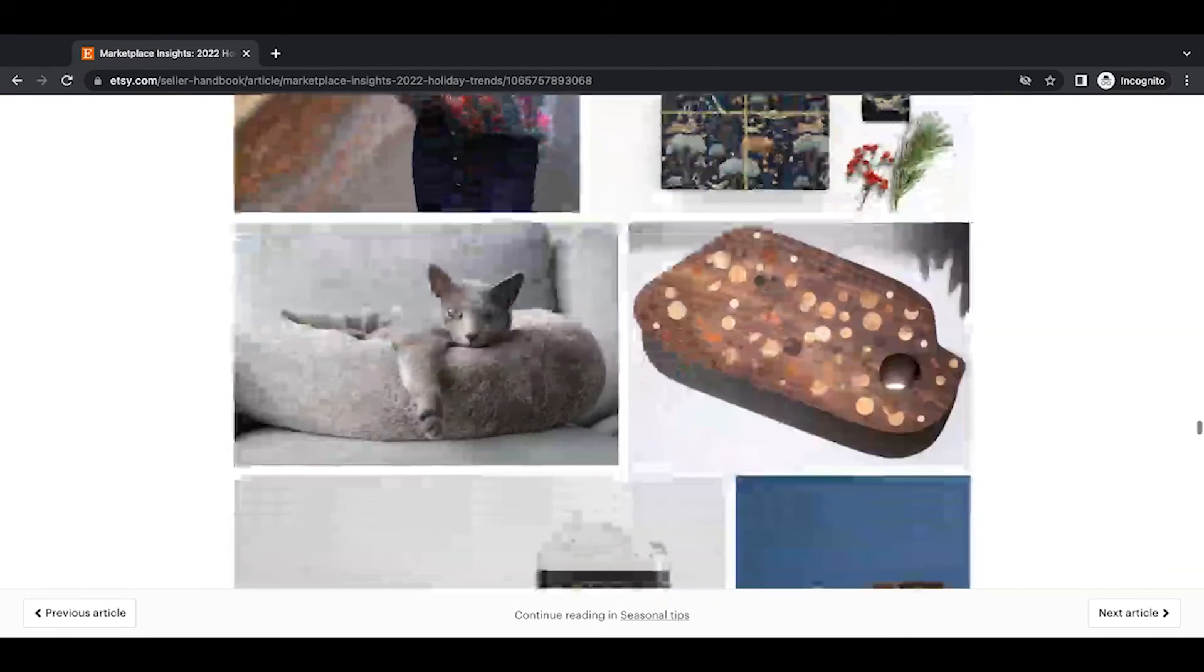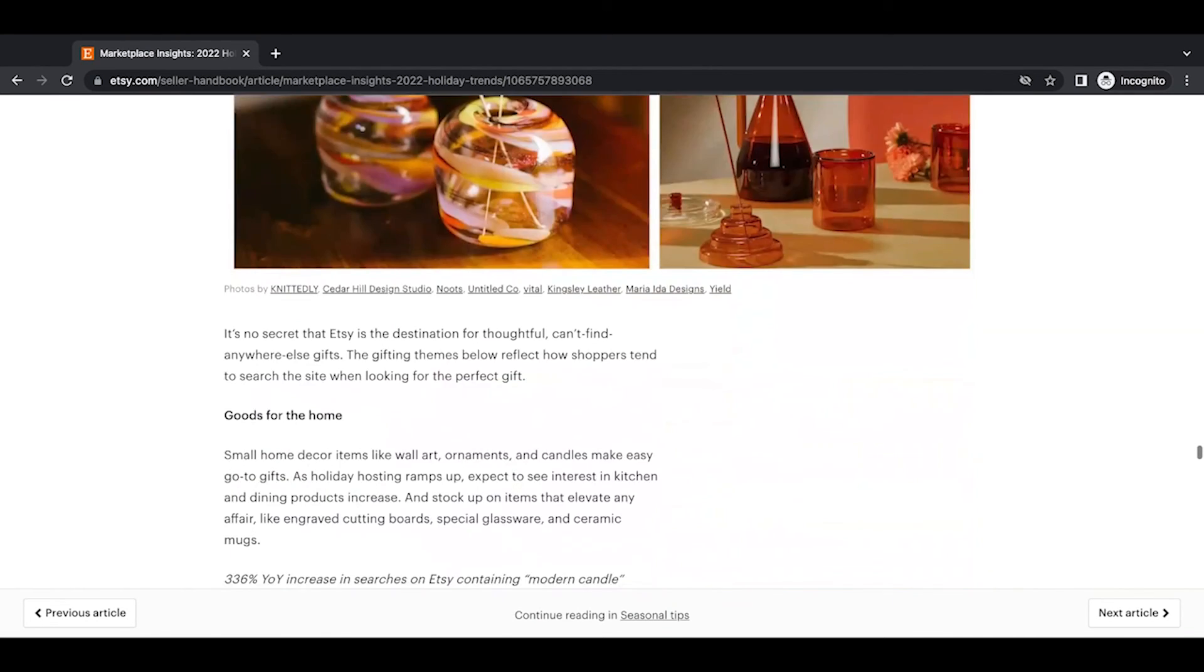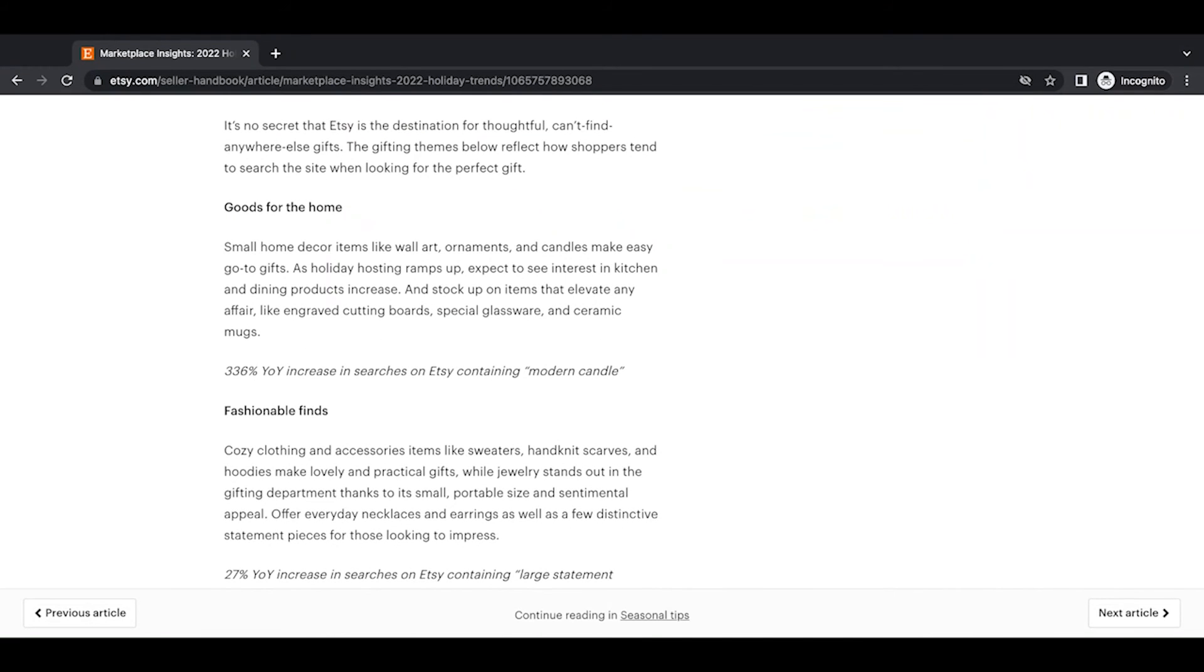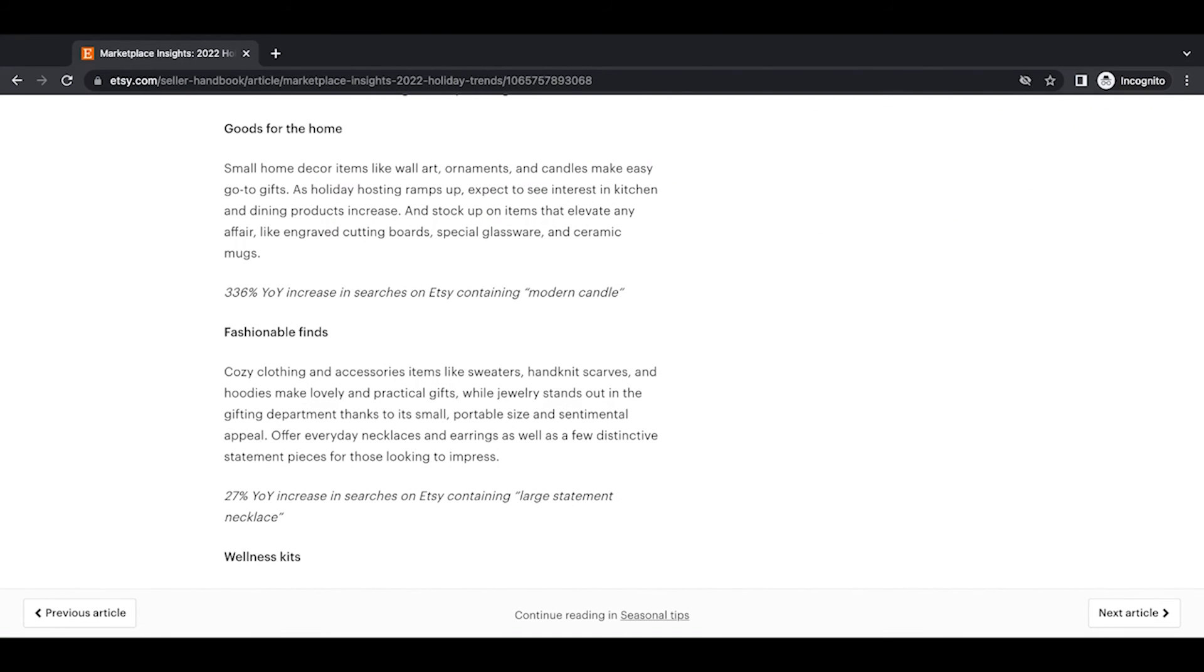All right, gifting trends. It's no secret that Etsy is the destination for thoughtful, can't-find-anywhere-else gifts. The gifting themes below reflect how shoppers tend to search the site when looking for the perfect gift. Goods for the home. Small home decor items like wall art, ornaments, candles, make easy go-to gifts. As holiday hosting ramps up, expect to see interest in kitchen and dining products increase and stock up on items that can elevate any affair like engraved cutting boards, special glassware, and ceramic mugs. A 336% year-over-year increase in searches on Etsy containing modern candle.